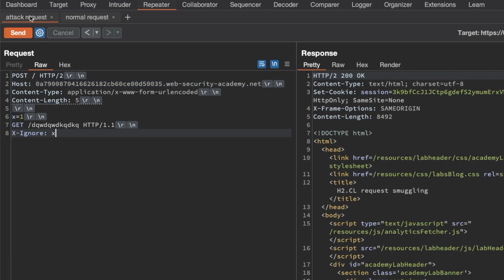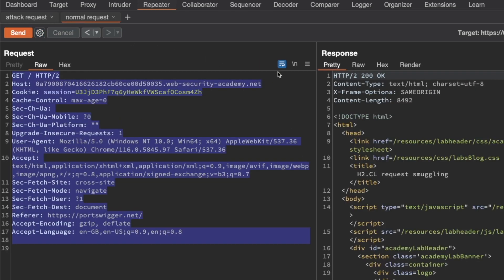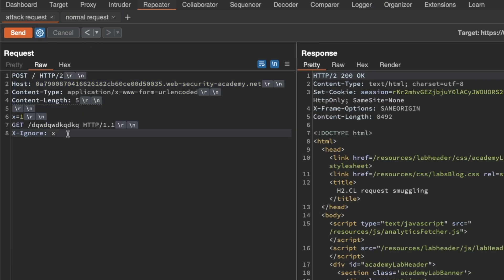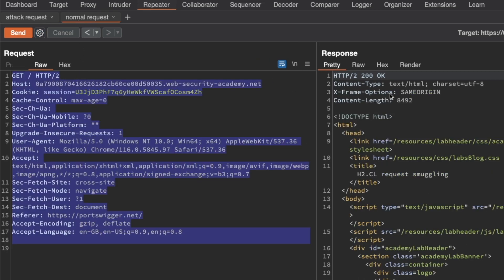You might find if you do this a couple of times that sometimes you won't get a 404 — you'll actually get a 200. That just means the lab victim is also browsing the website in the background, so sometimes the lab victim's GET request will be appended to the prefix we poisoned the backend with before you've sent your normal request. But that's absolutely normal — as long as you get a couple of 404s when you send your attack and normal request pairs, that confirms the vulnerability and you're good to continue.